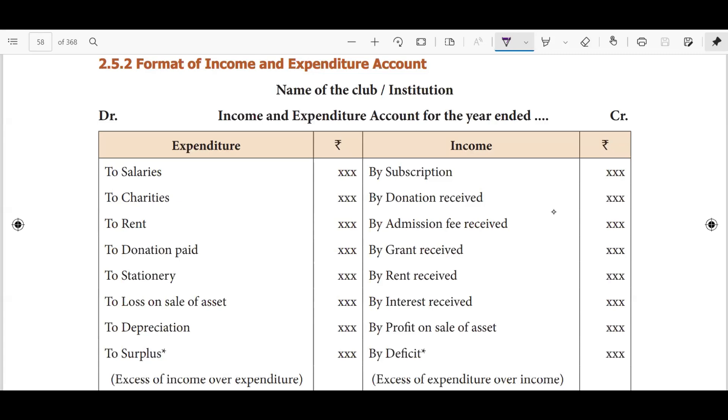Hello guys, welcome to Padviksha. Accountants will have to look at income and expenditure account. Let's look at this video.